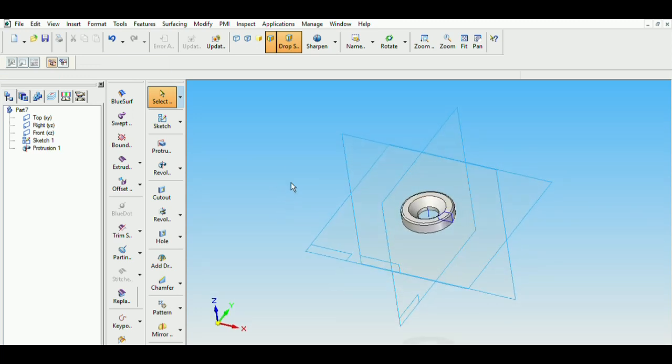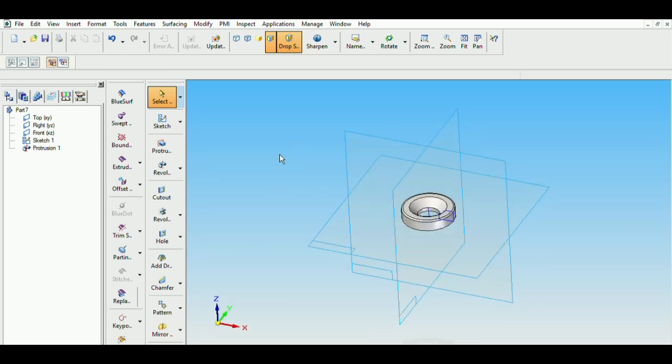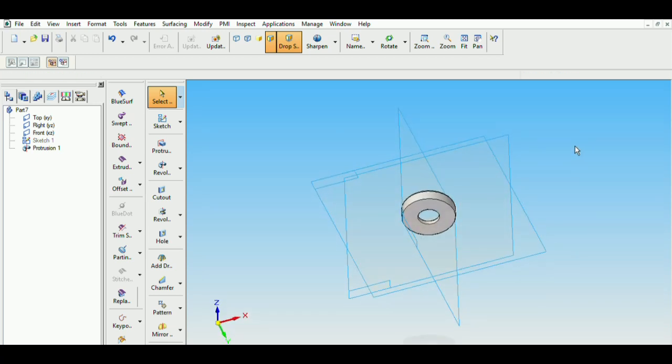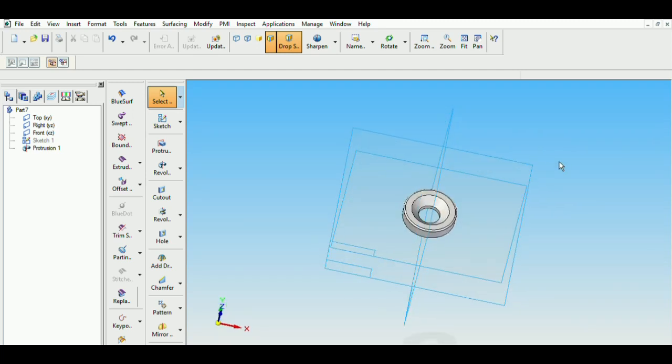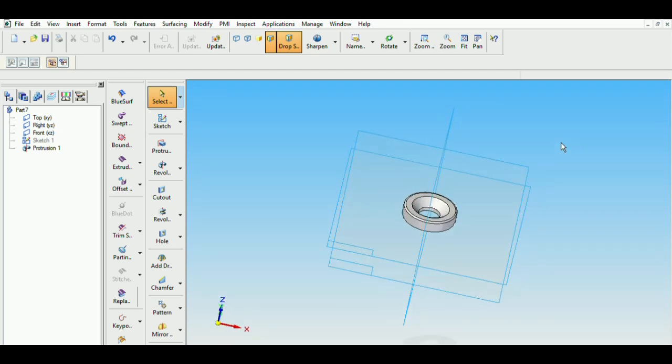It will look something like this. It is optional to hide out the sketches. So that's all in this video, hope you understood.